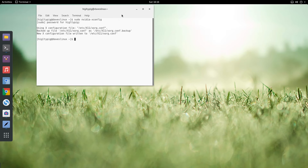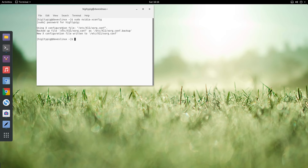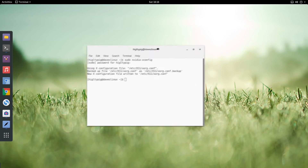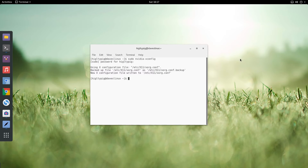It's done — a new configuration file has been created. What that's done is basically told X, which is the graphics system in Linux, everything it needs to know in order to use the Nvidia drivers. Then you need to reboot and you should be up and running.